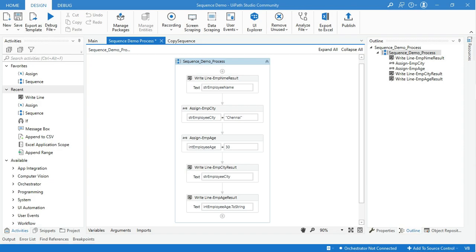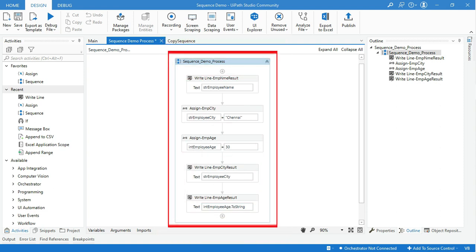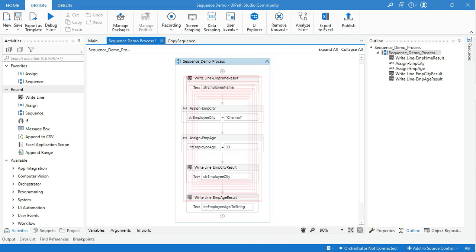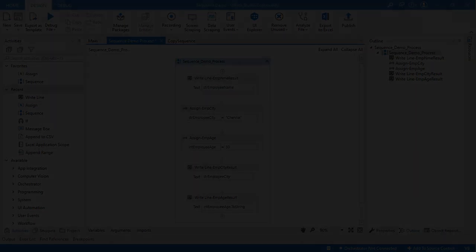What is Sequence? For the smallest project, we will use Sequence. They are suitable for linear processes as they enable you to go from one activity to another seamlessly. It acts as a single block activity, and one of the key features of Sequence is that they can be reused. Let's see how that works in reality.